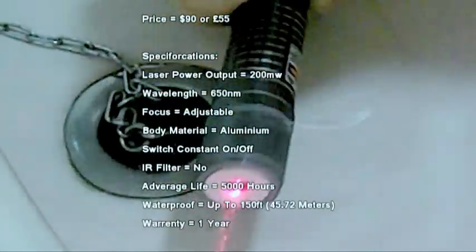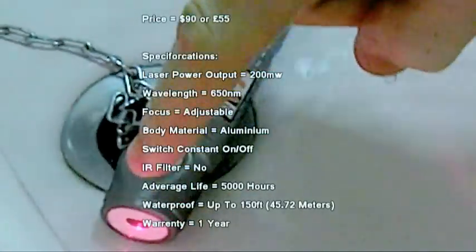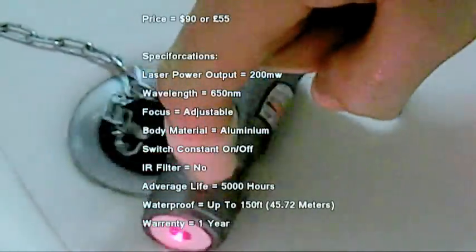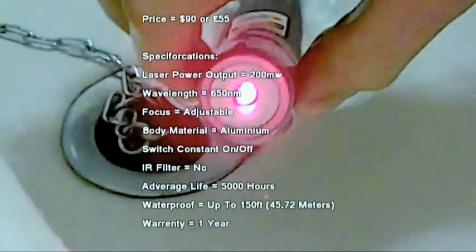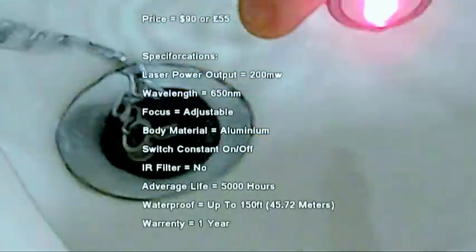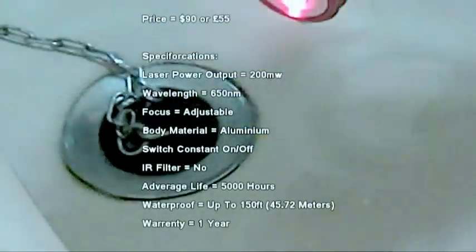The body of the laser is CNC milled aluminum. It has a constant on-off switch on the back and has no infrared filter. The average life for the laser is 5000 hours and all that with a one year warranty.